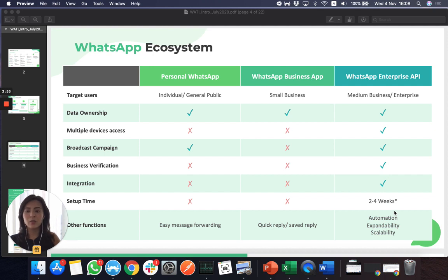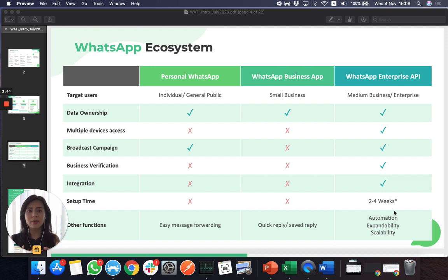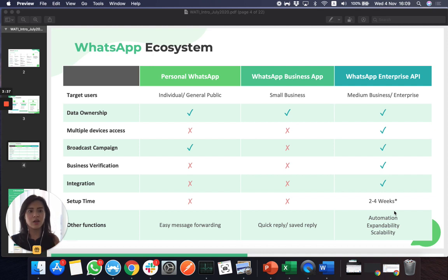As an official partner of WhatsApp, I can explain more about the process and setup. But the fundamental difference is that with the application on your phone, anyone can sign up — you can be an individual user or a business. With WhatsApp API, you must be a business in order to get the API functionality.